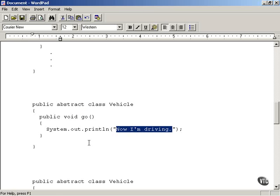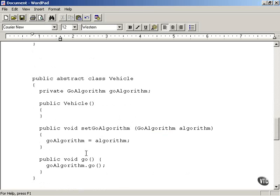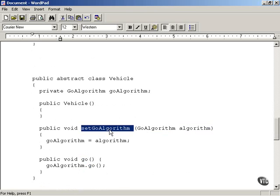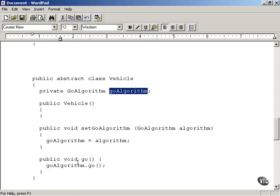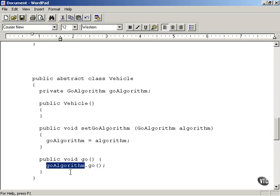Currently the vehicle class has a go method that just says 'now I'm driving,' but that has to change in order to use our algorithms. We're going to rewrite the go method to use the goAlgorithm's go method. So when you create a vehicle, you pass the algorithm to the setGoAlgorithm method, which stores it in the goAlgorithm variable. When the vehicle object's go method executes, it delegates to the goAlgorithm's go method.